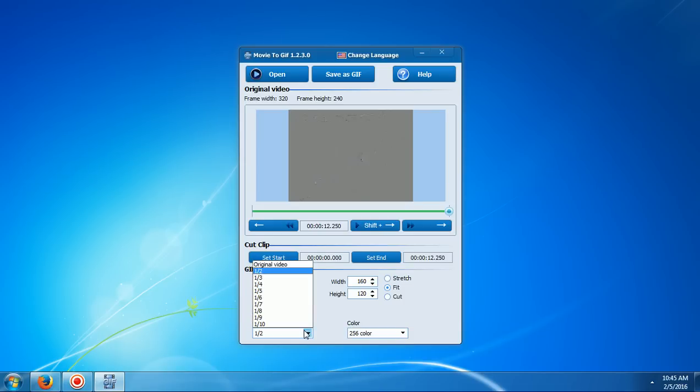You can choose the frame rate and how many frames it plays. It's best to leave it on original if you want it to play correctly.